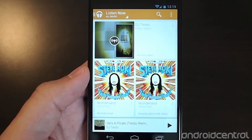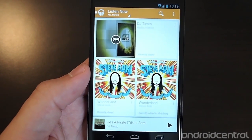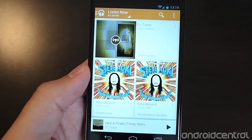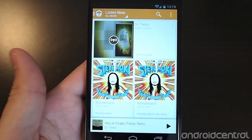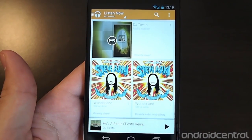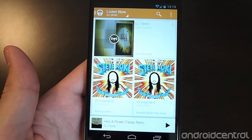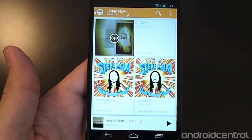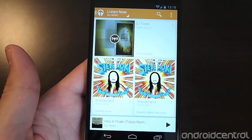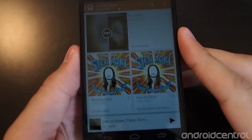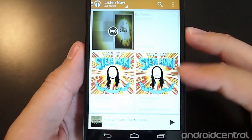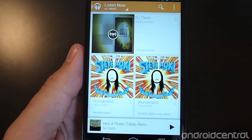Hey there, it's Andrew with AndroidCentral.com. We just got done wrapping up the Google I/O 2013 Keynote, and one of the big focuses was on Google Play Music and what they've done to the interface overall.